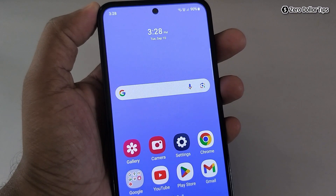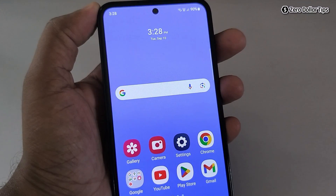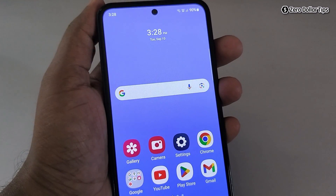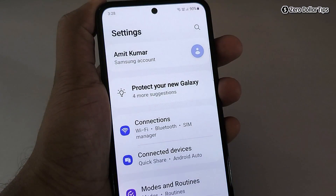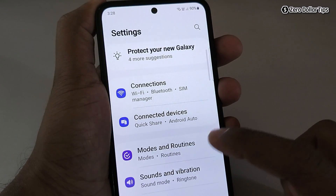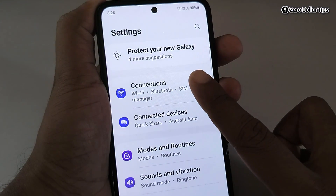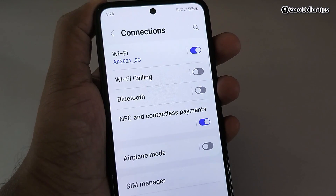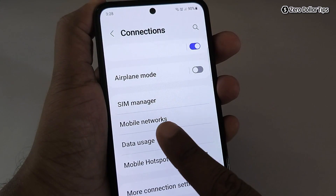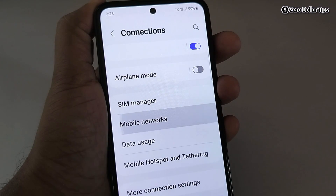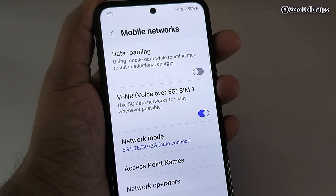Hi guys, let's see how to disable 5G network on Samsung Galaxy M35. For that, first go to Settings, scroll down and tap on Connections, then scroll down again and tap on Mobile Networks.